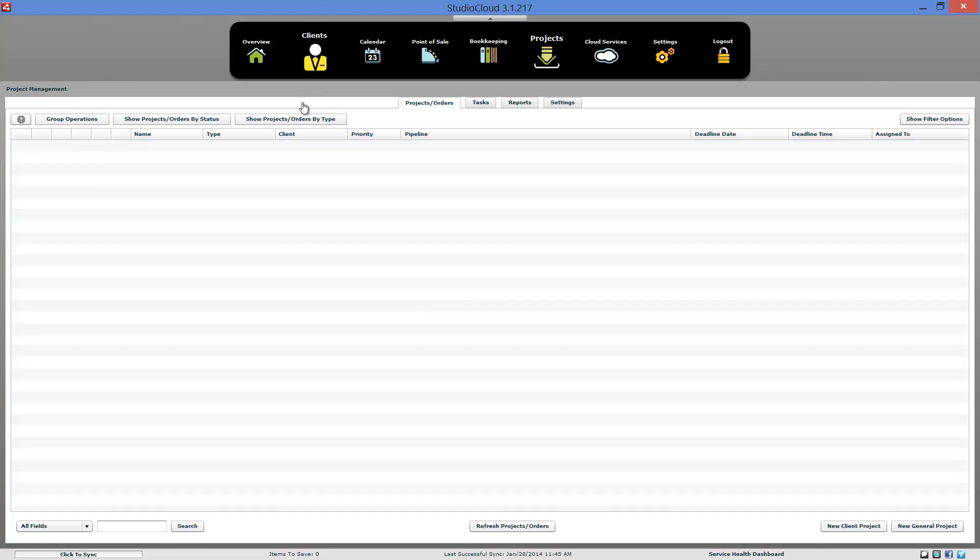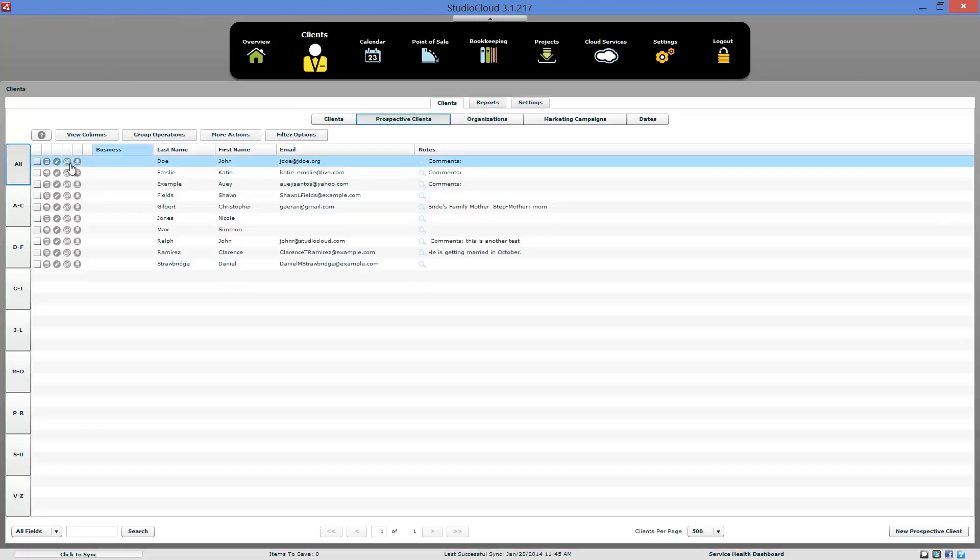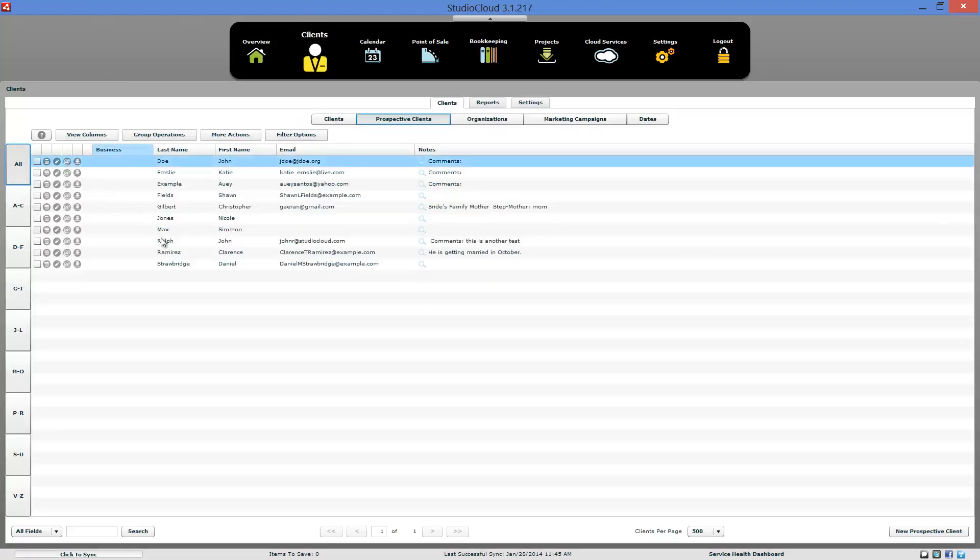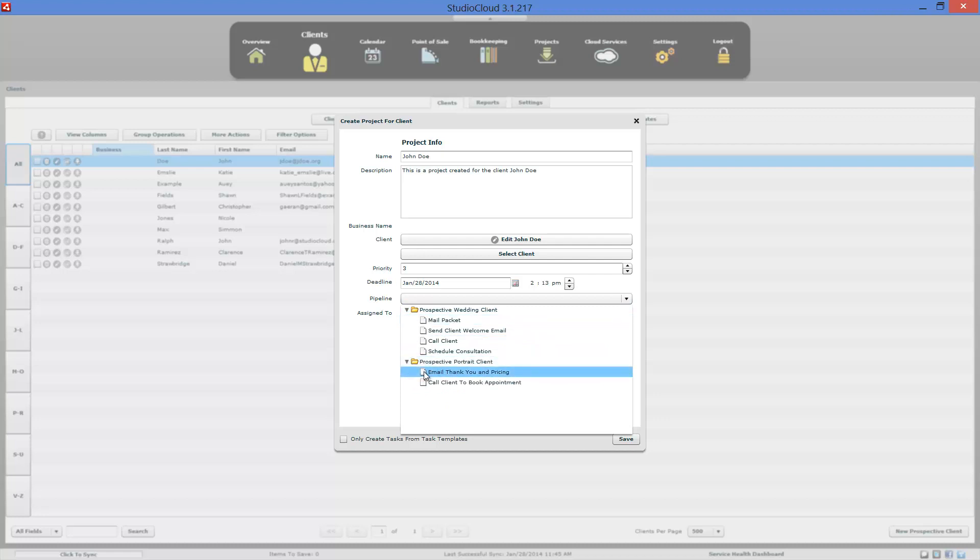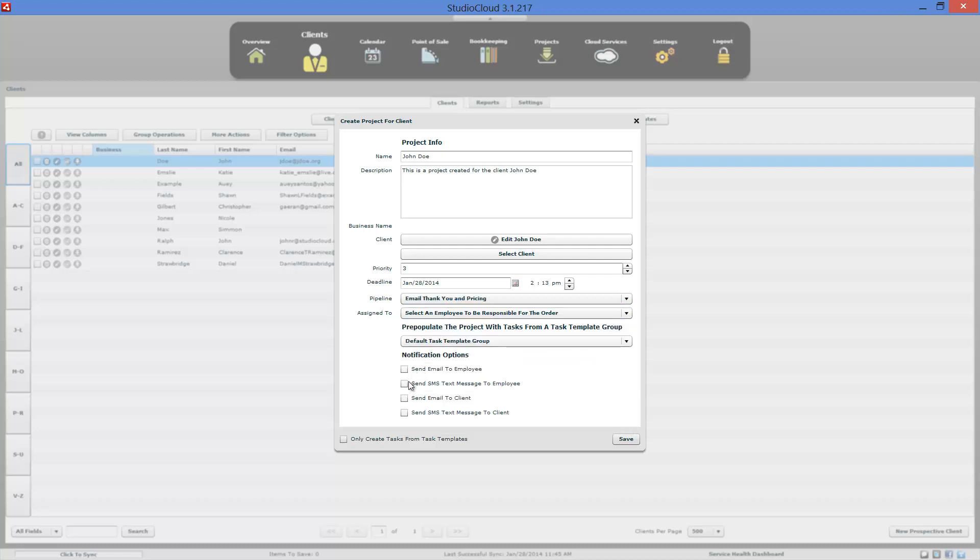Another option you can do is when you're creating a project, you can select the pipeline. Let's go with the same one we're looking at. And then you can select a button down here to send email to client. And when you click the save button, it will pop open an email and you can select the desired template. This is useful if you have a client walk in and you want to make sure that you have an email sent out to them, or you have a client on the phone and you want to send a thank you and a pricing list or examples or stuff like that. You can do it straight from StudioCloud.